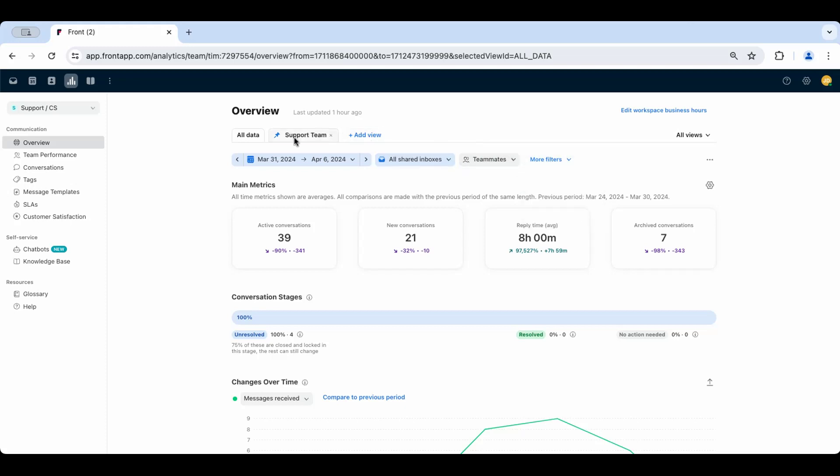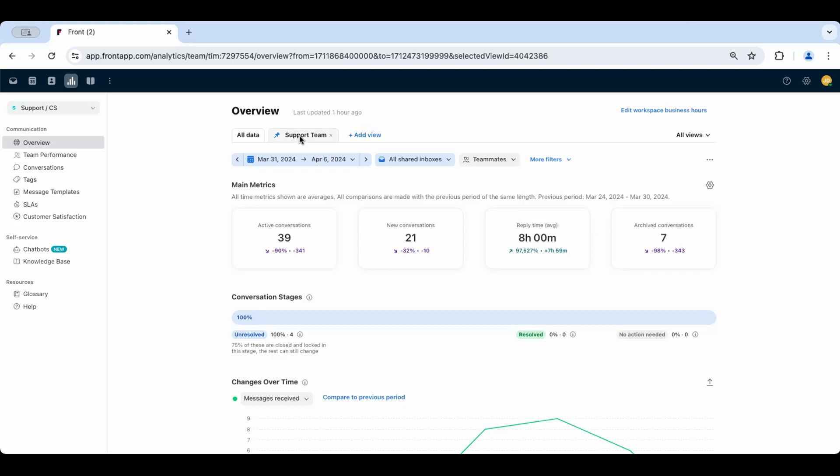As you can see, I've already created, saved, and pinned a custom view here for my support team. You may want to create a view for each support inbox or group of teammates, and you can customize that here using the filters.